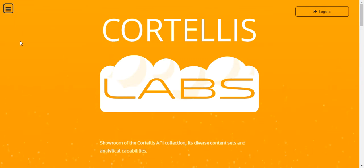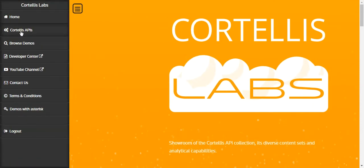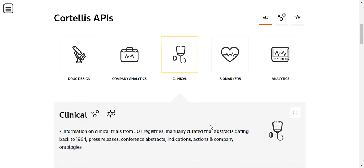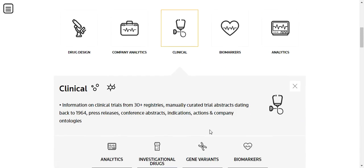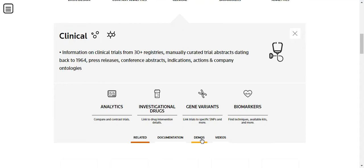First, you must log into Cortellis Labs. Click on the menu icon and select Cortellis APIs. Click on the icon for Clinical API. In the gray box, select the shortcut for demos and then click on the clinical trial search record link.